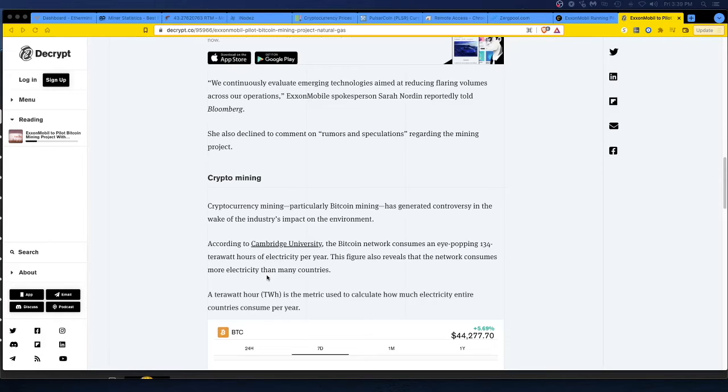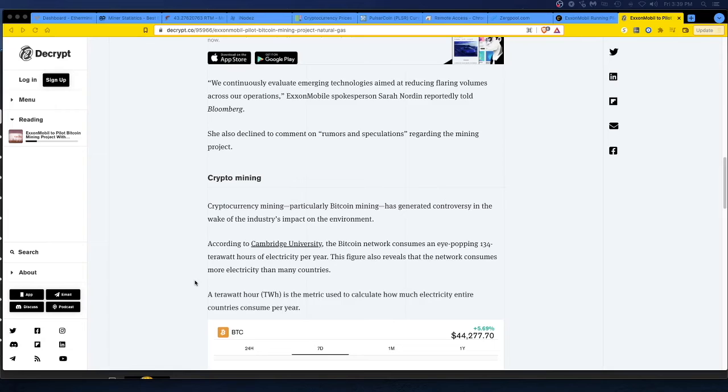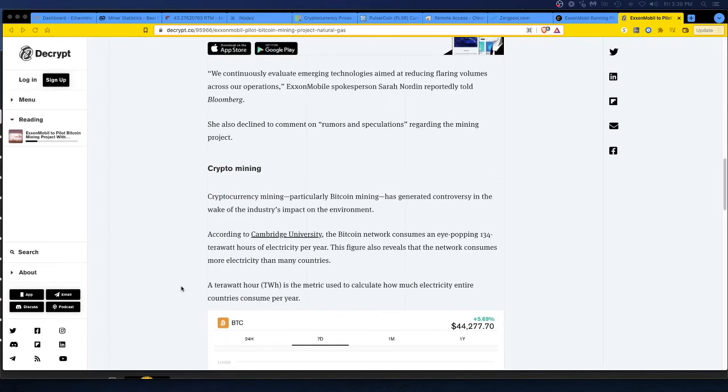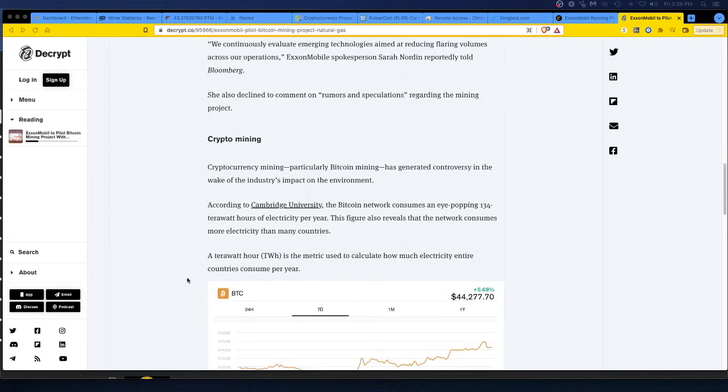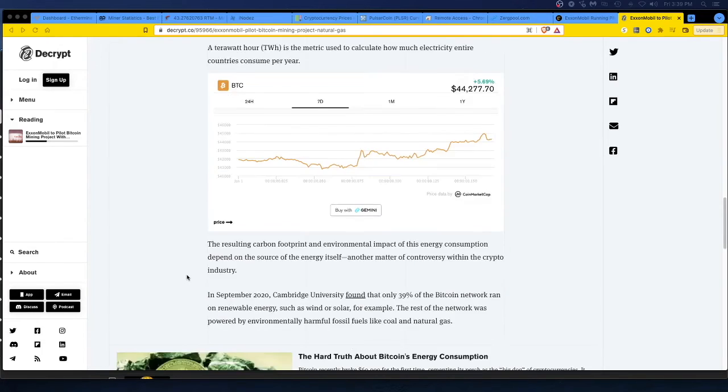They are utilizing waste and powering other means to produce revenue for the company. They're basically recycling the byproduct, which is pretty cool, right? Oh my gosh. The Bitcoin network consumes an eye-popping 134 terawatt hours of electricity per year. This figure also reveals that the network consumes more electricity than many countries. But again, they're using a byproduct, the waste to power this stuff. That's why these guys in other countries want to use volcanoes. It's pretty amazing.